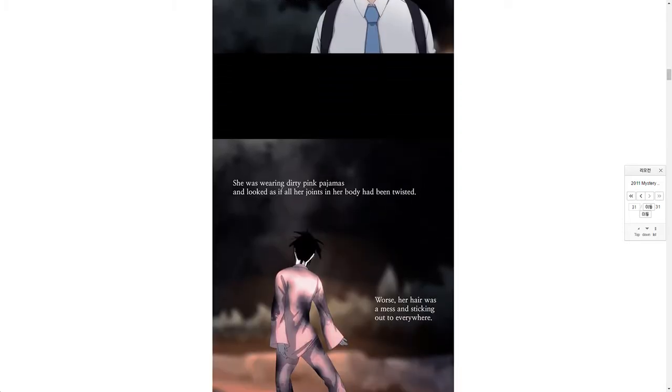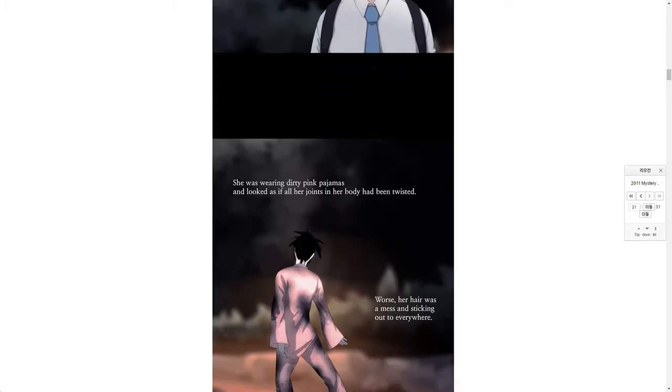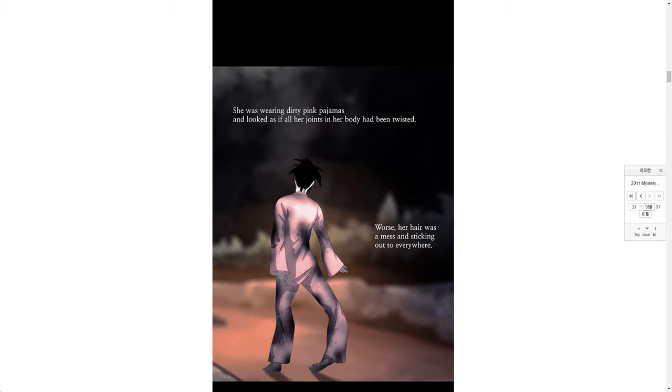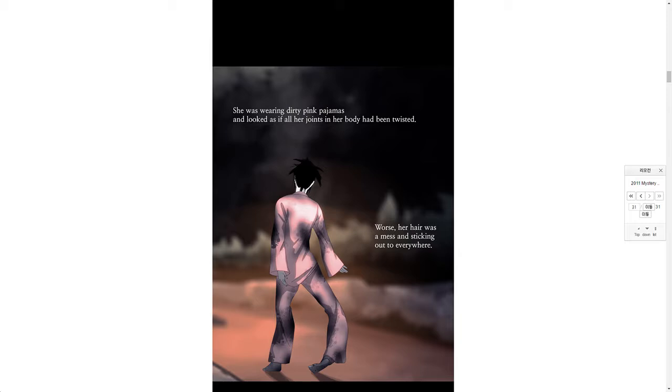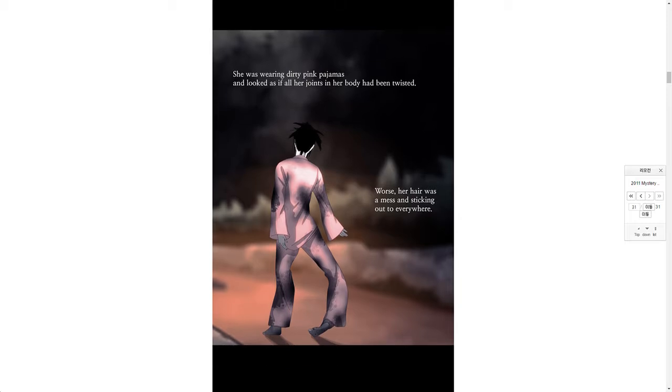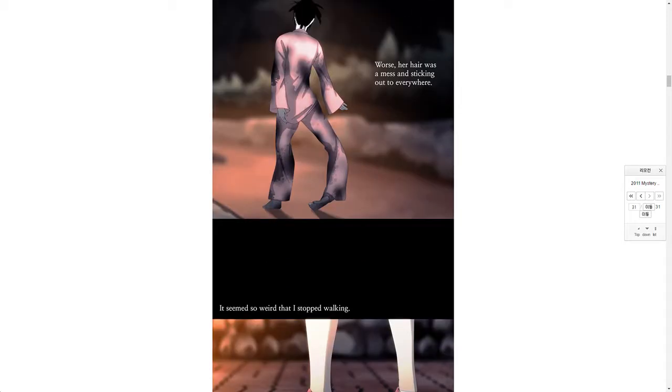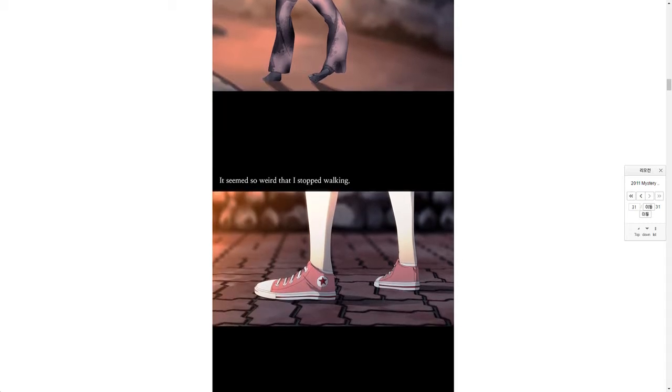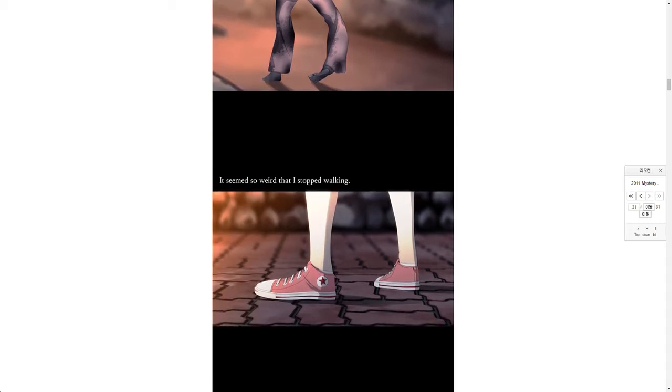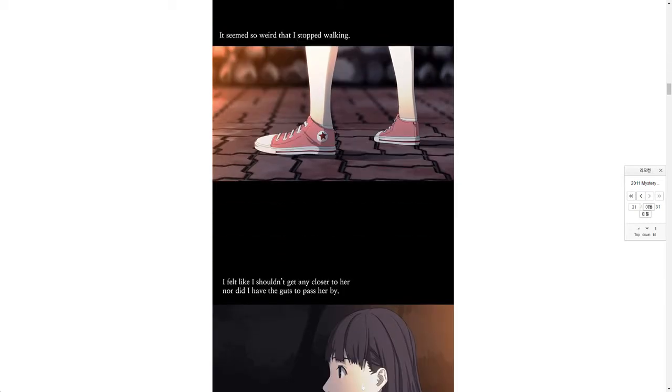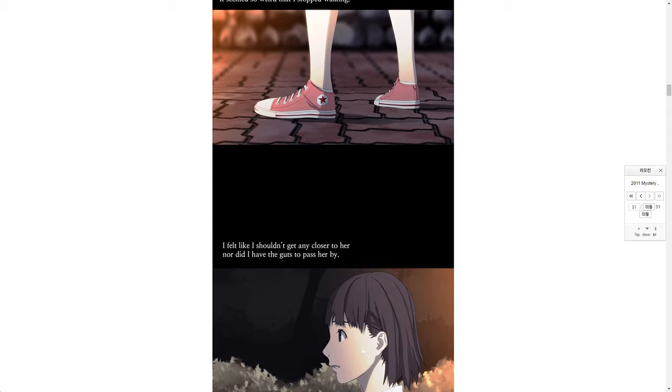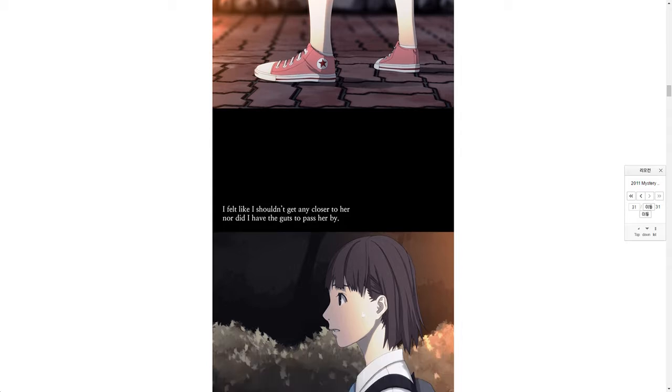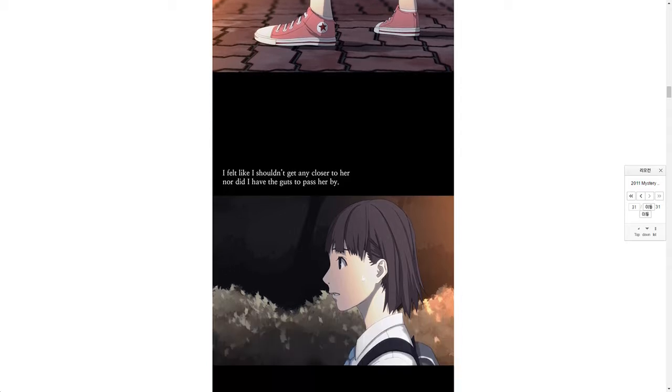She was wearing dirty pink pajamas and looked as if all her joints in her body had been twisted. Worse, her hair was a mess and sticking out everywhere. It seemed so weird that I stopped walking.